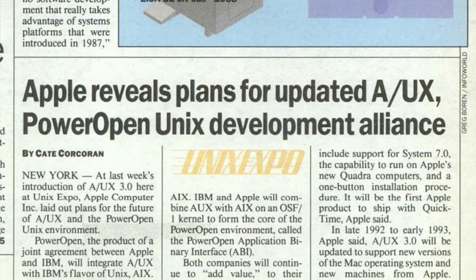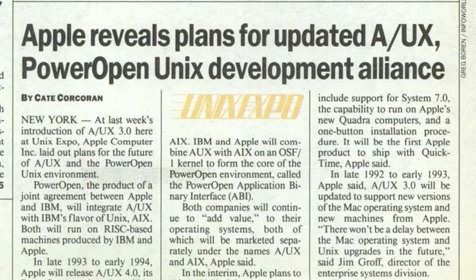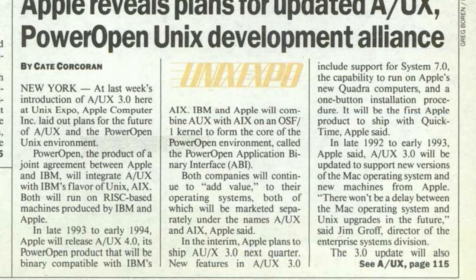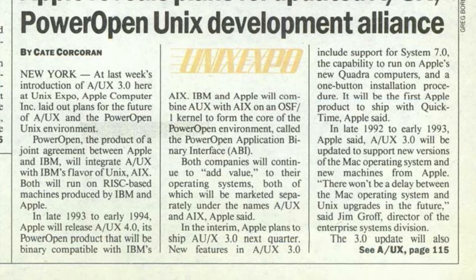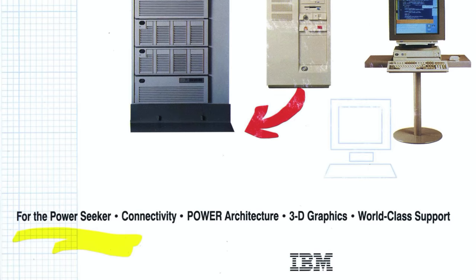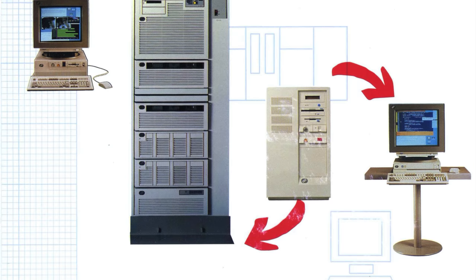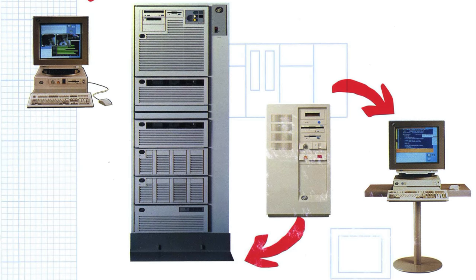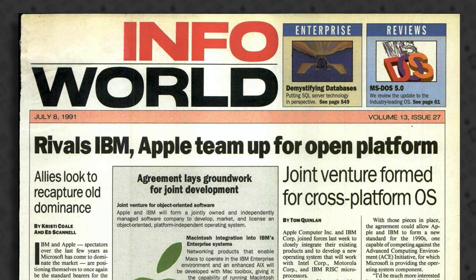By the early 90s, Apple was so hopeful about the future of A/UX that it announced plans to make it available on a variety of computers — everything from a typical Mac desktop to powerful RS/6000 servers, as part of a now infamous agreement with IBM. That story itself is quite the rabbit hole, one we'll jump down another time.